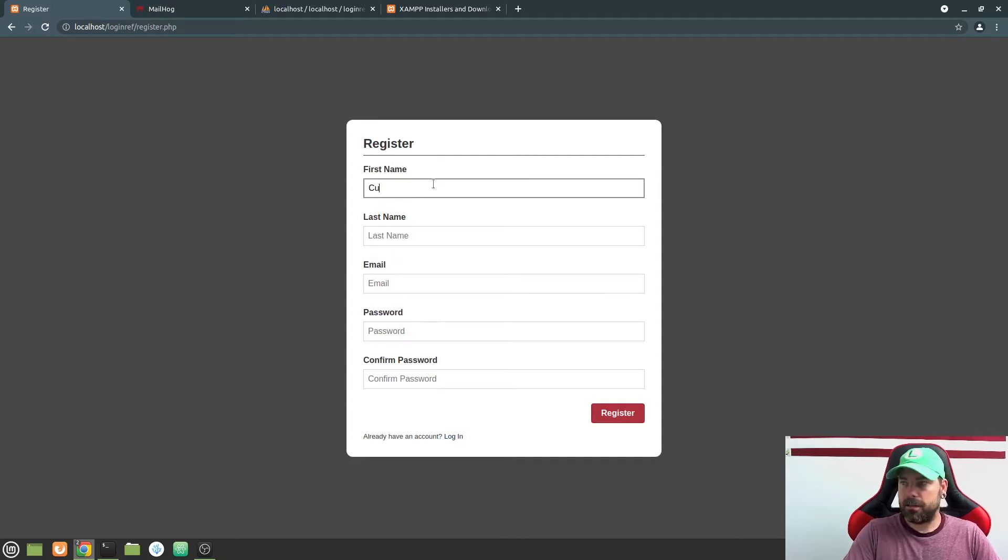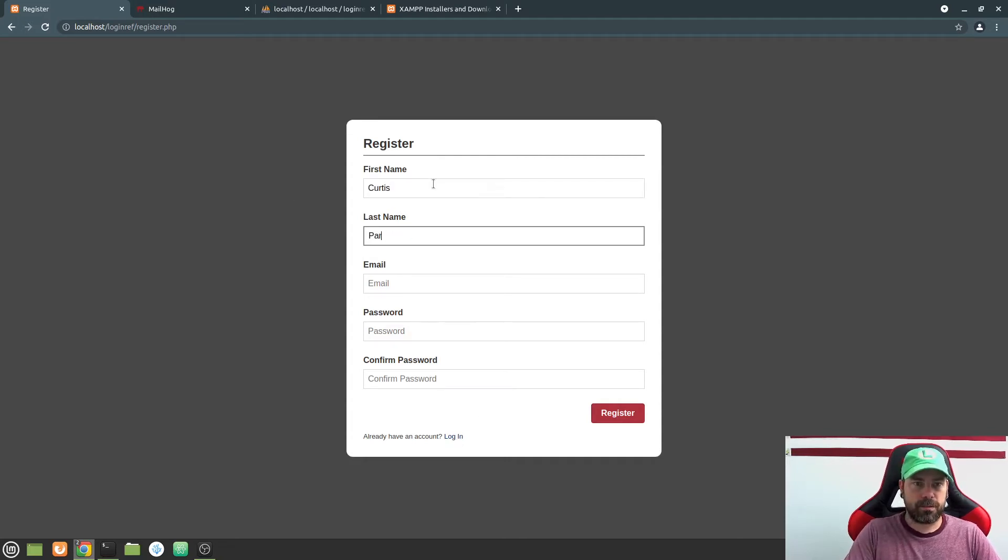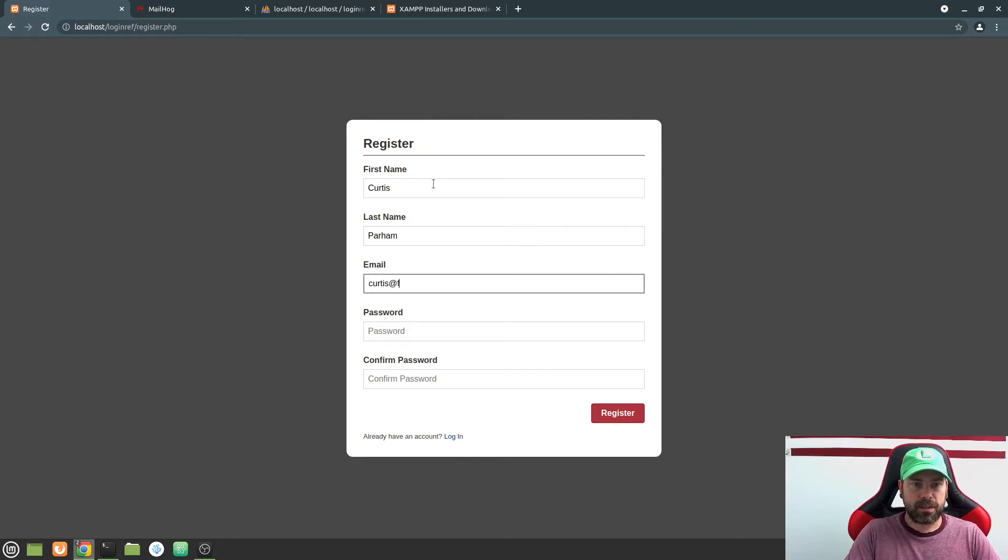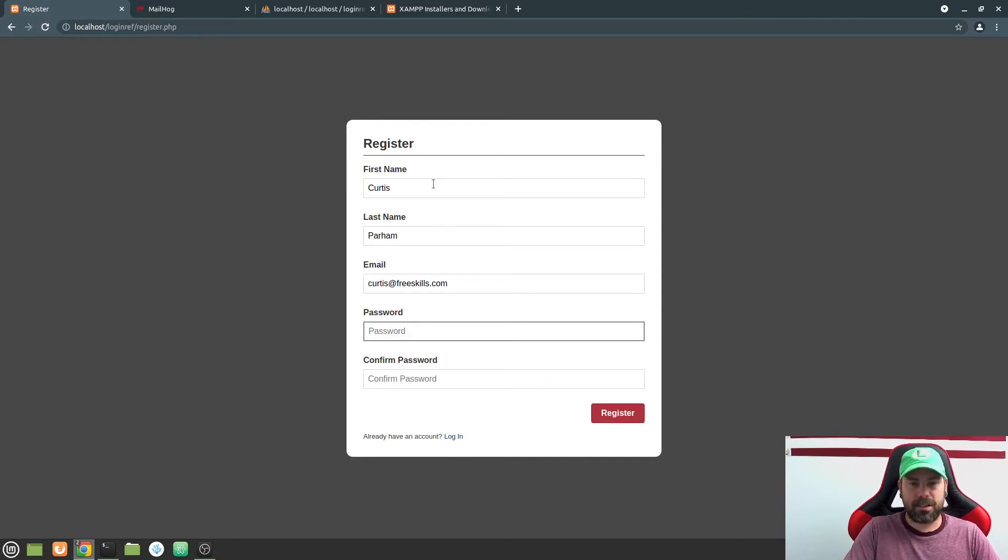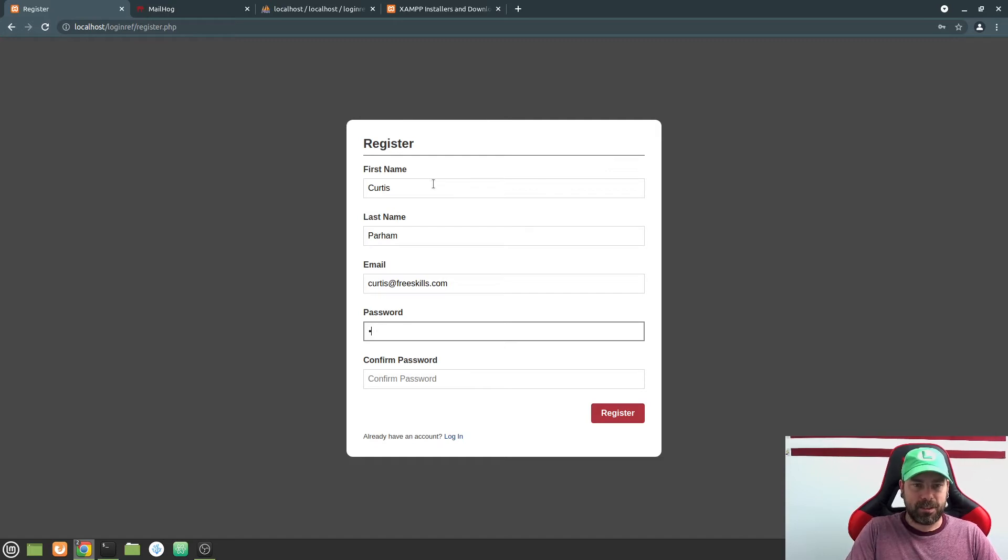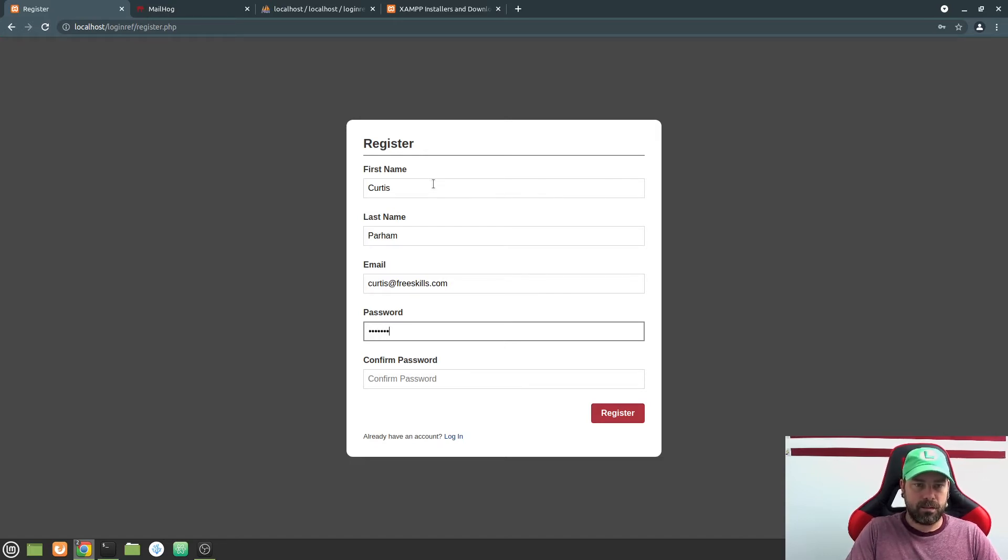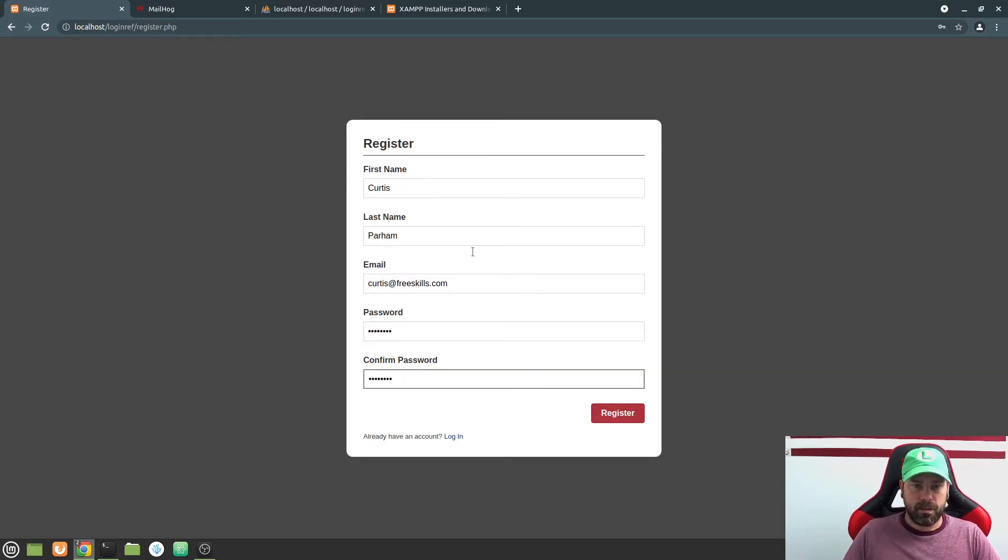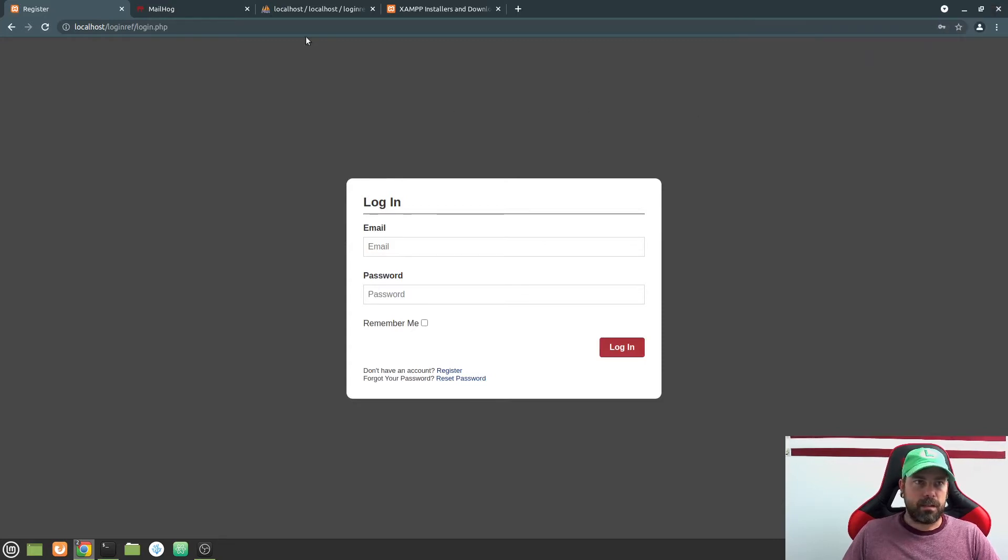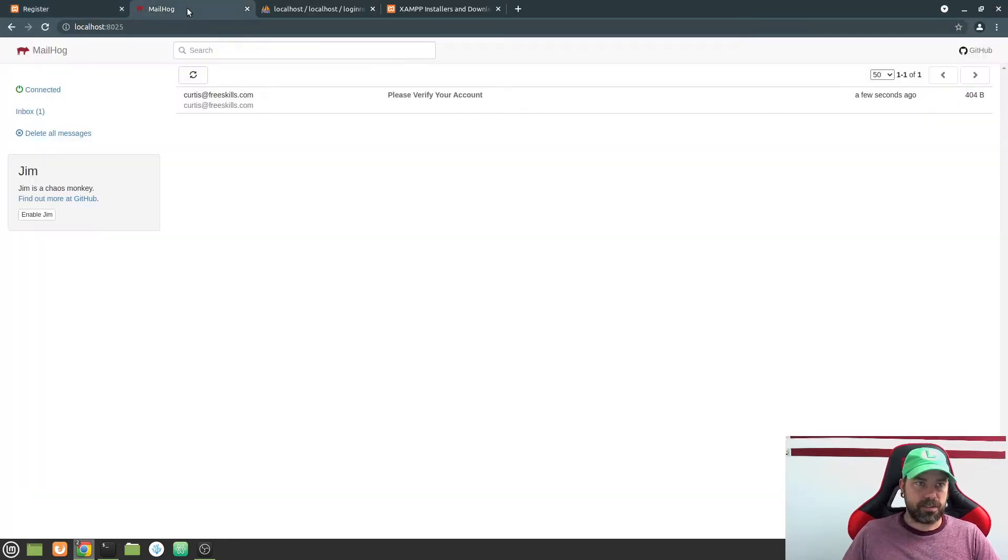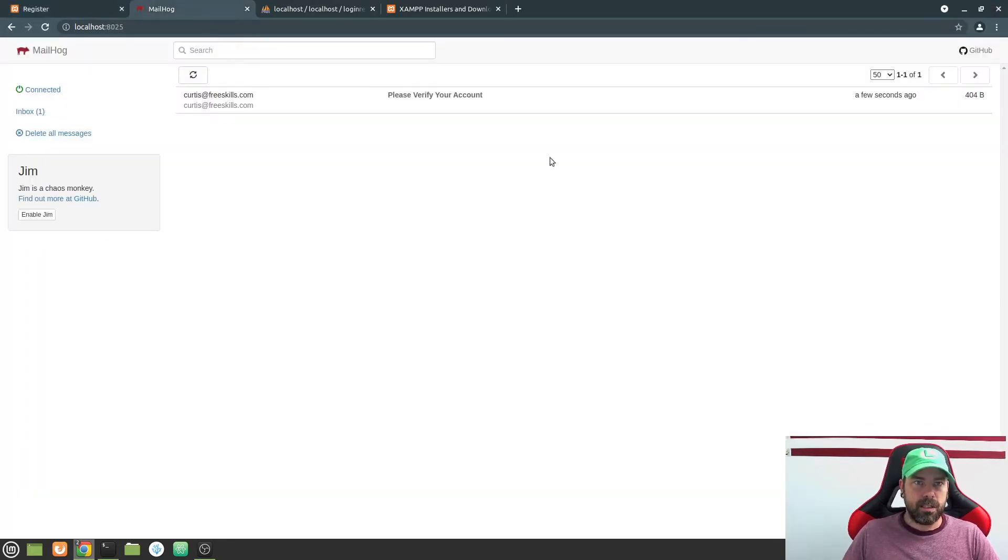I'm going to go ahead and fill out this form here. I'll put my first and last name and we're going to put Curtis at freeskills.com, which is not a real website as of this time. So don't try to go there. And then I'm going to give it a password. Alright, and I'll hit register.